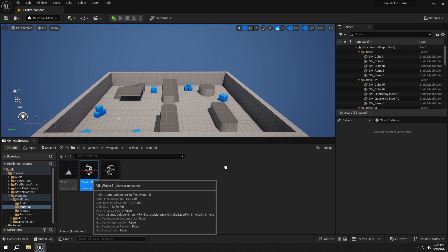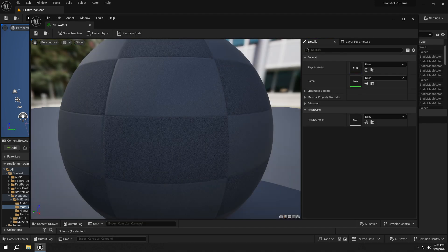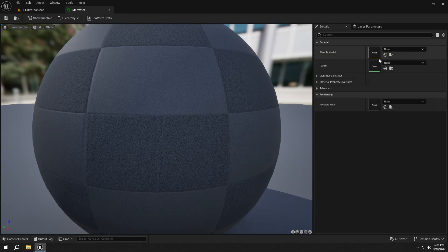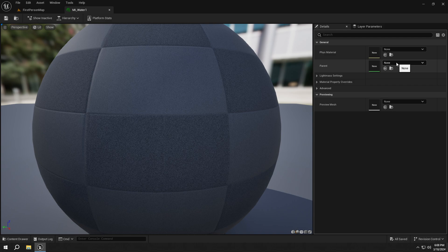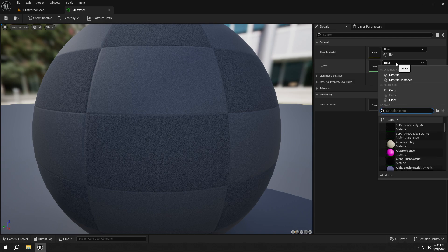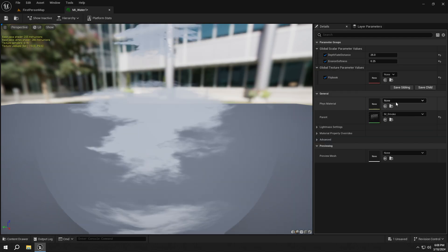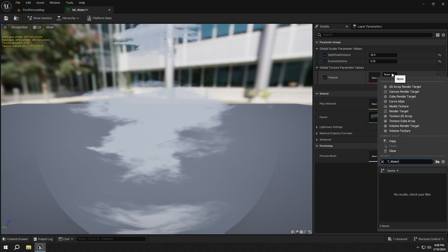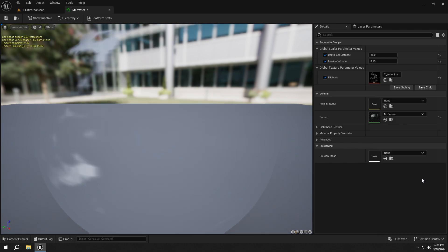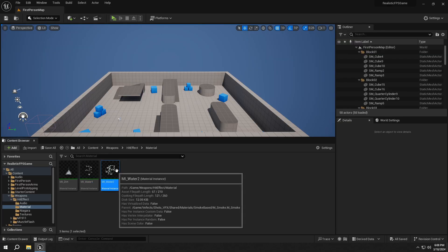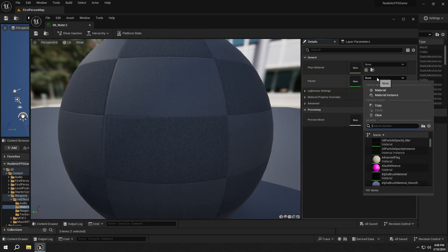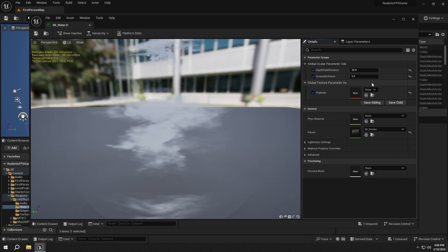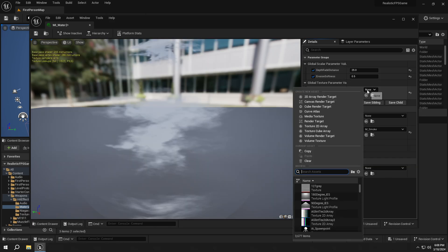Then open up the Water1 instance. Set its parent to M_smoke and set its texture to T_Water1. Do the same things to the Water2 instance, but now set the texture to T_Water2.